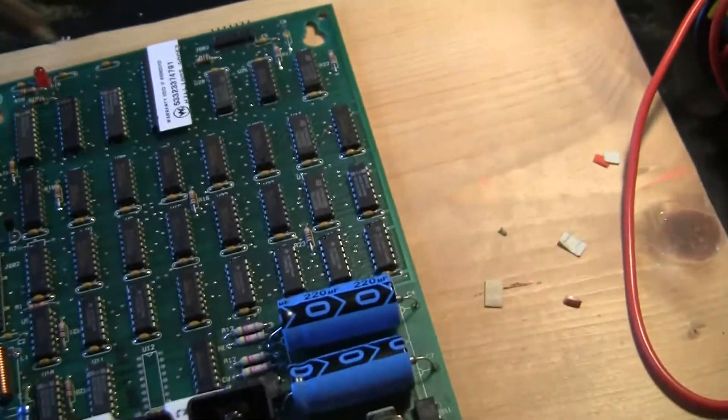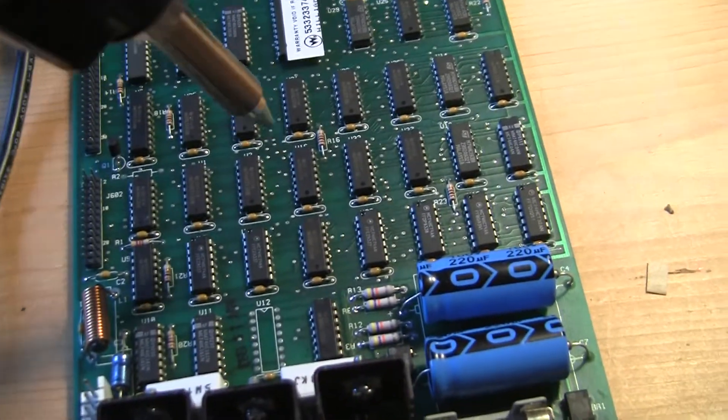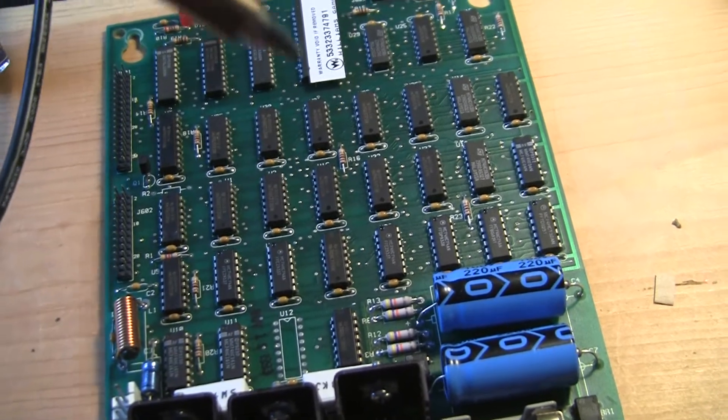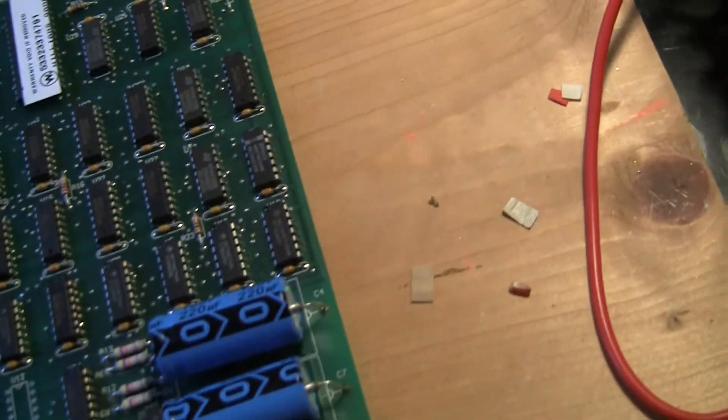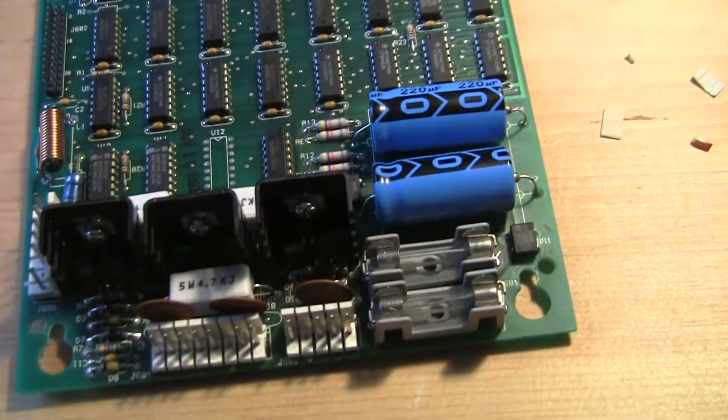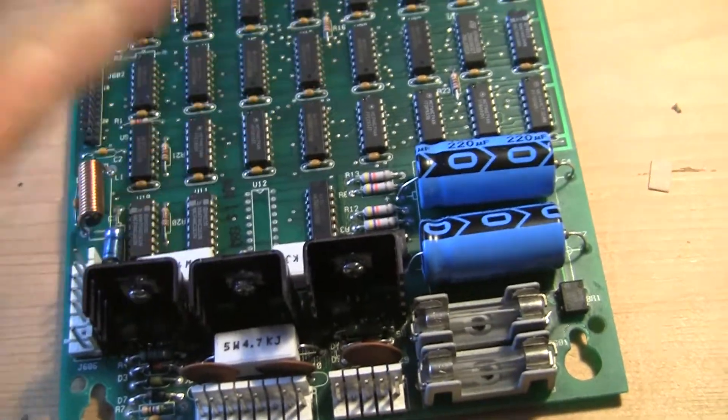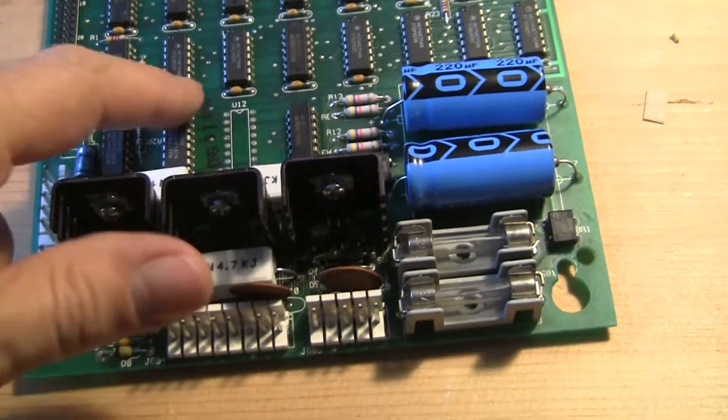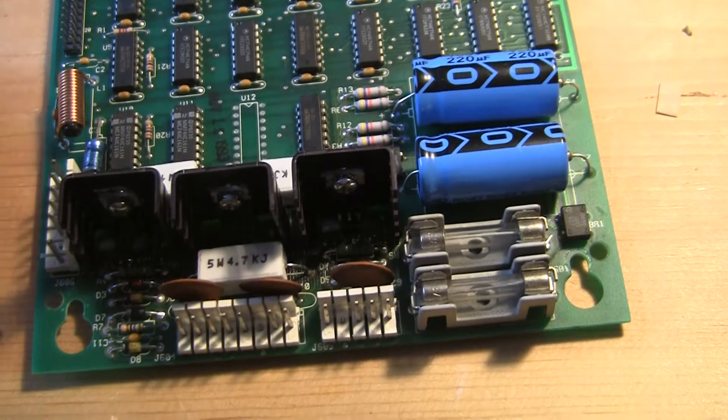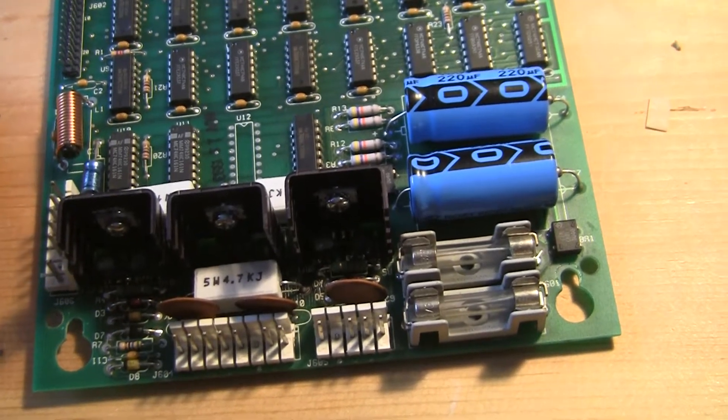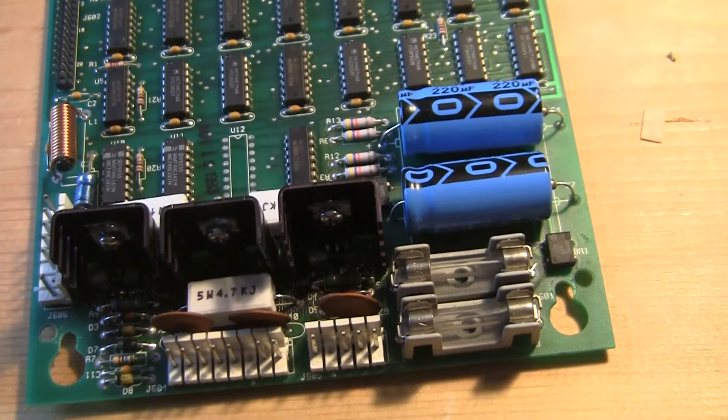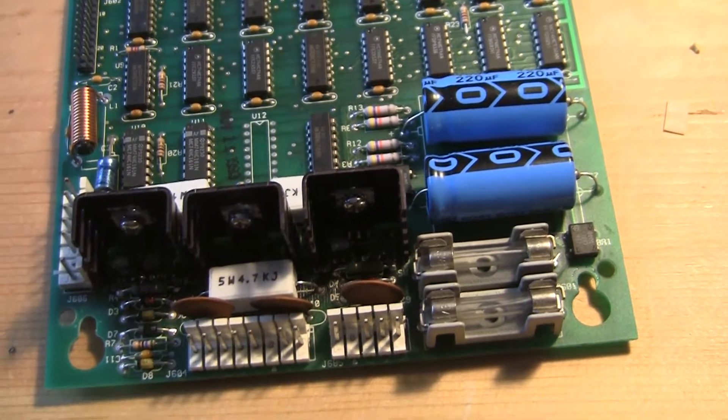You basically just point, press the button, heats up and it sucks the solder out. It's just so easy. And before I tried to do it with desoldering braid and a little desoldering sucker gun, and what would end up happening is I'd pull part of the traces off the board. It was very frustrating. These newer tools just work so well.